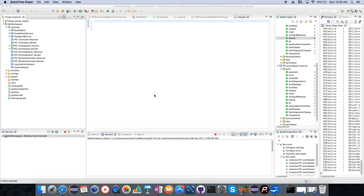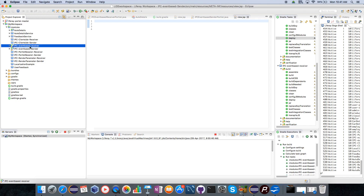Hi all, welcome to Liferay workshop. In this part of the tutorial, I will explain how to do event-based inter-portlet communication between portlets in Liferay 7 or Liferay DXP. To demonstrate this, I will be needing one sender portlet and another receiver portlet. For that, I have created two different modules: IPC event-based receiver and IPC event-based sender portlets.